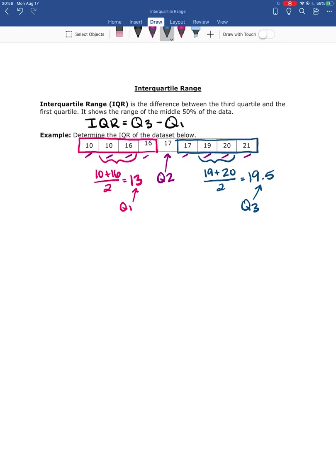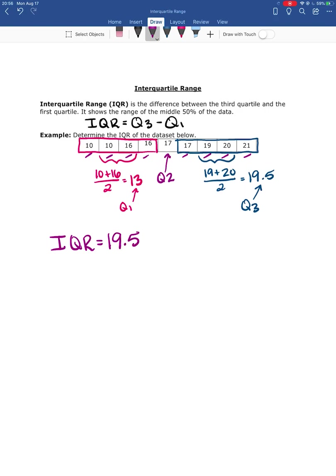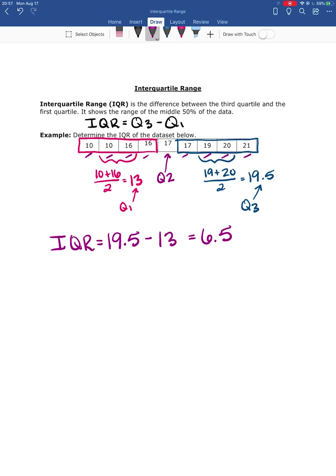So then the IQR is going to be the difference between Q3 and Q1. So IQR equals Q3, which is 19.5, minus Q1, which is 13, and then actually perform that subtraction and we get an IQR of 6.5. So the middle 50% of our data has a range of 6.5, and that is the interquartile range.